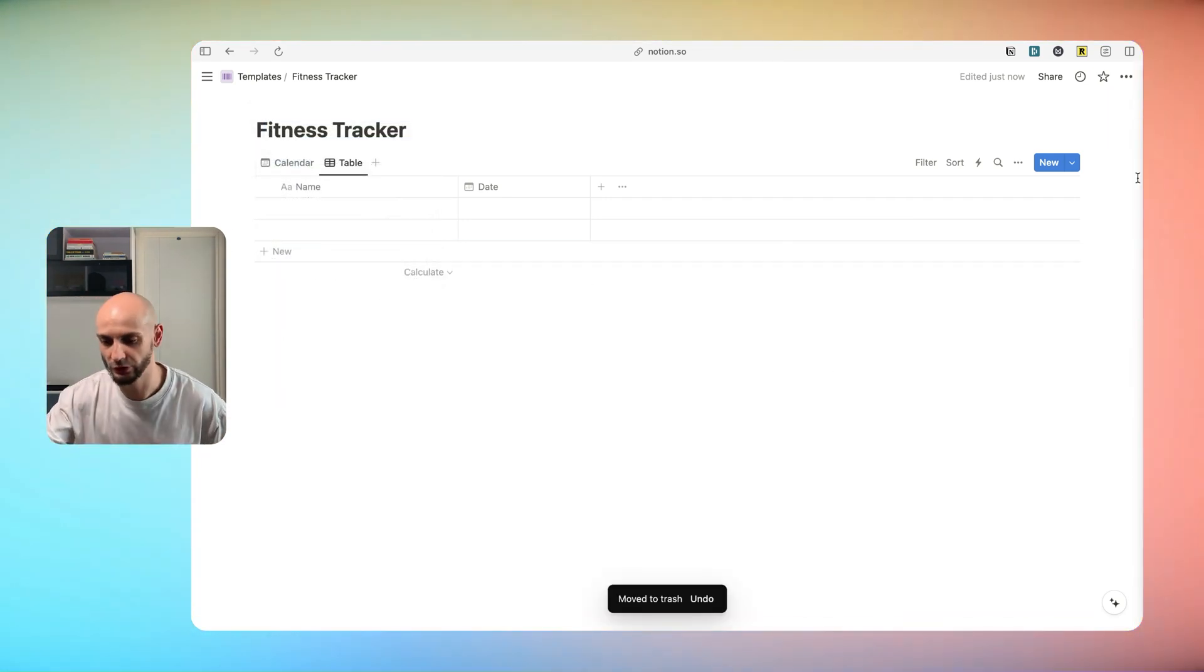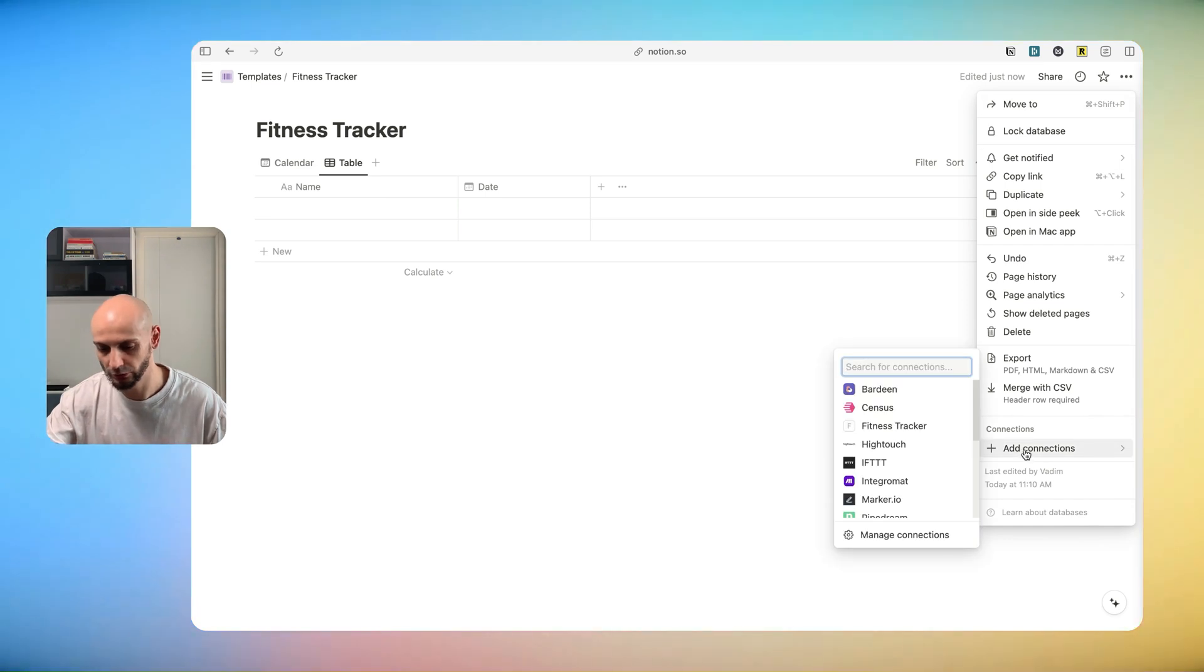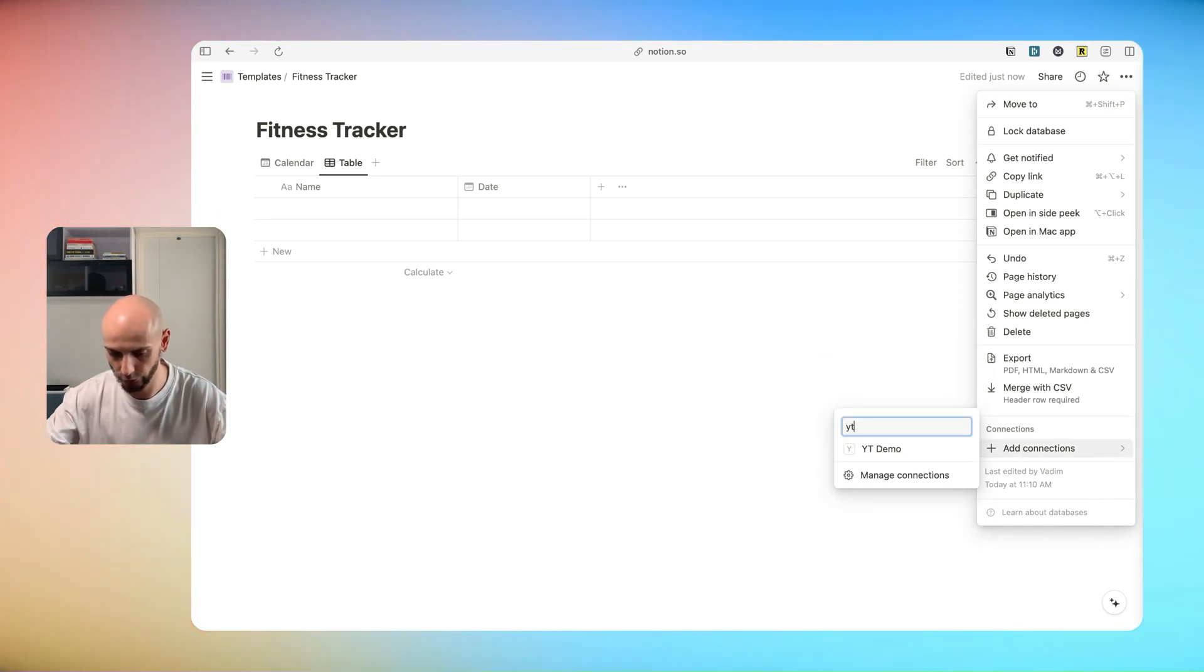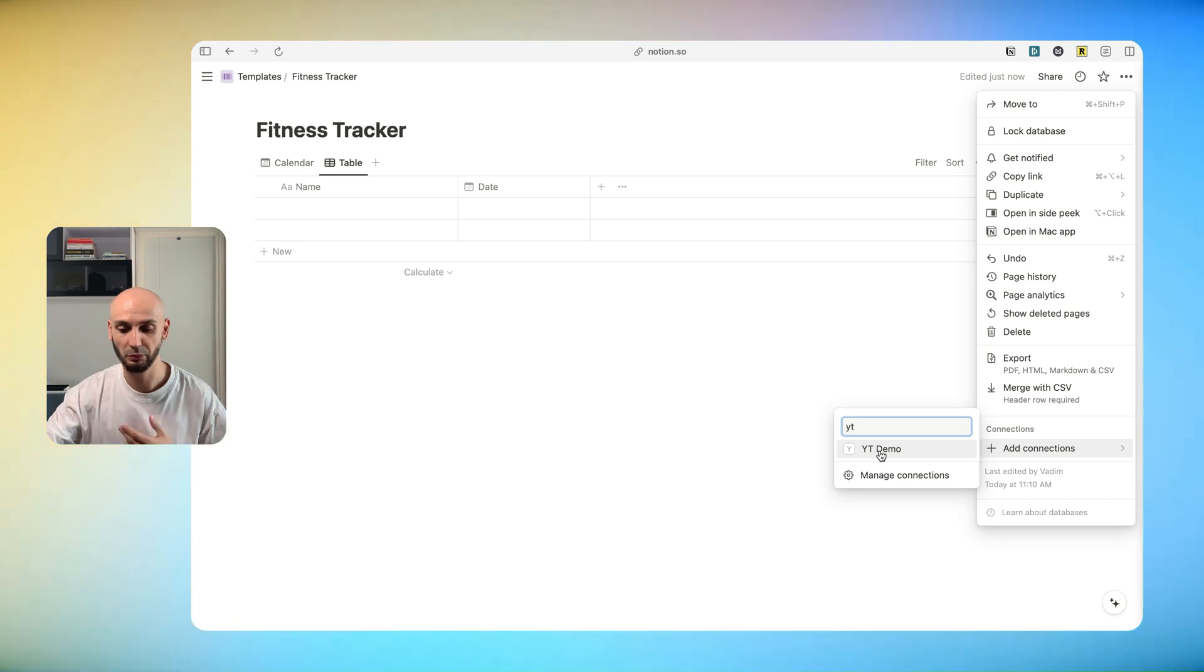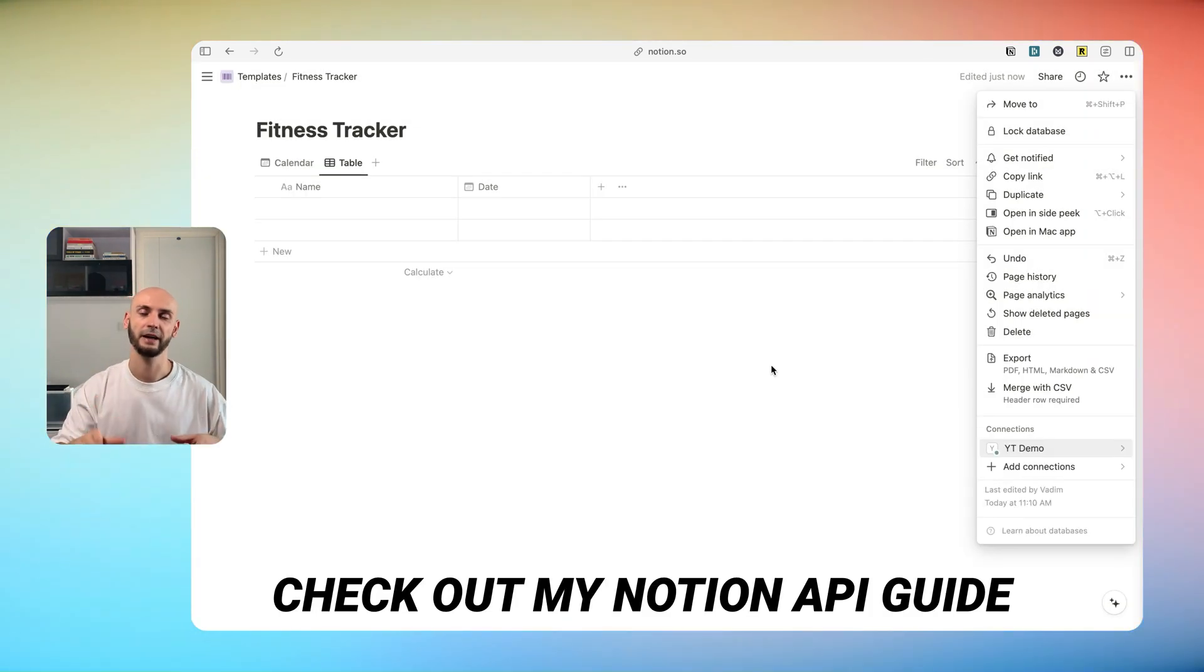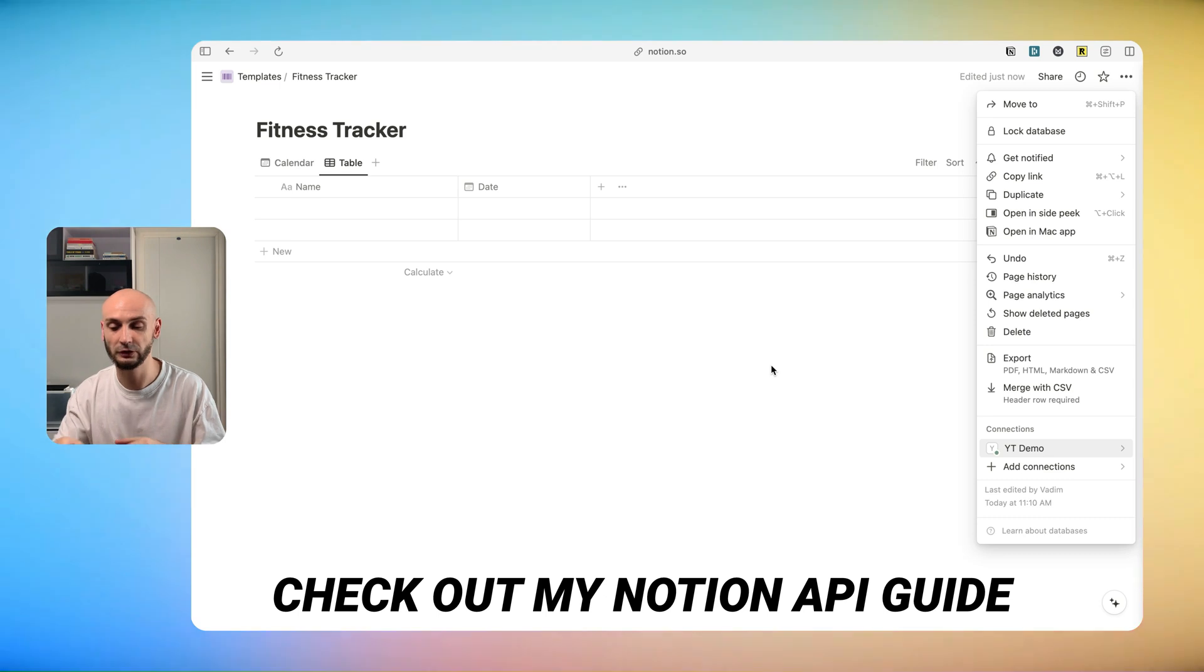The next step you just need to connect your Notion API. You click on this add connection and then you will search for your, for mine example's YouTube demo. Once again, I have detailed step by step how to set a Notion API.